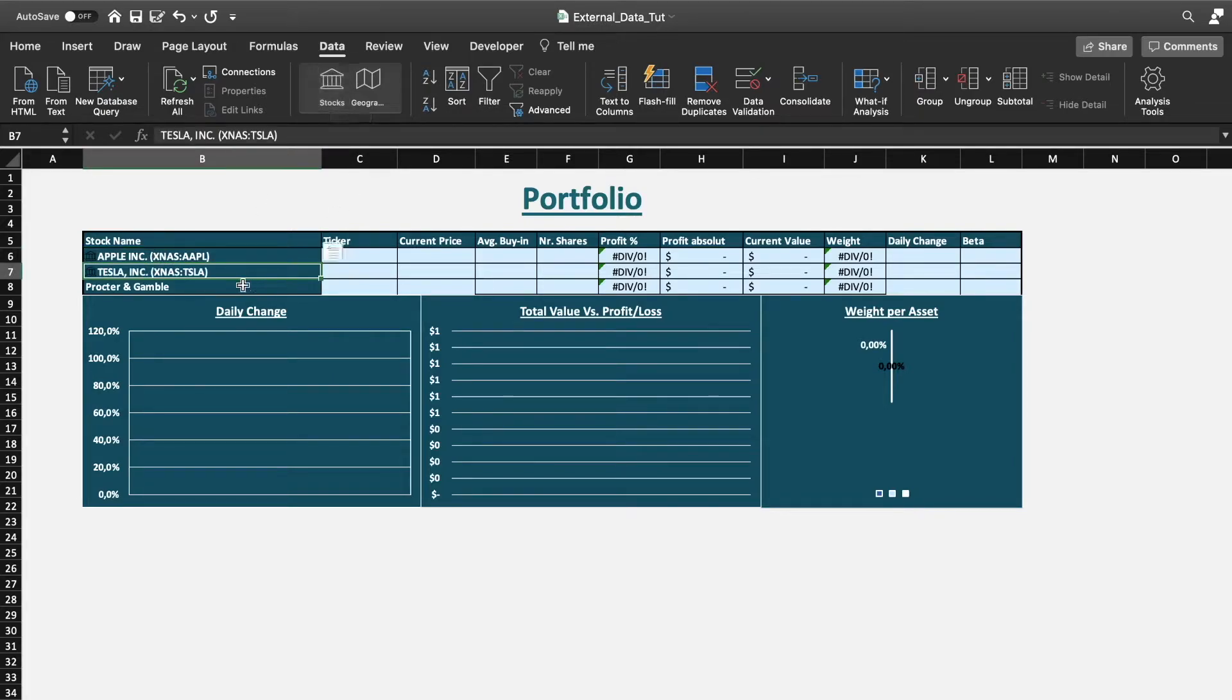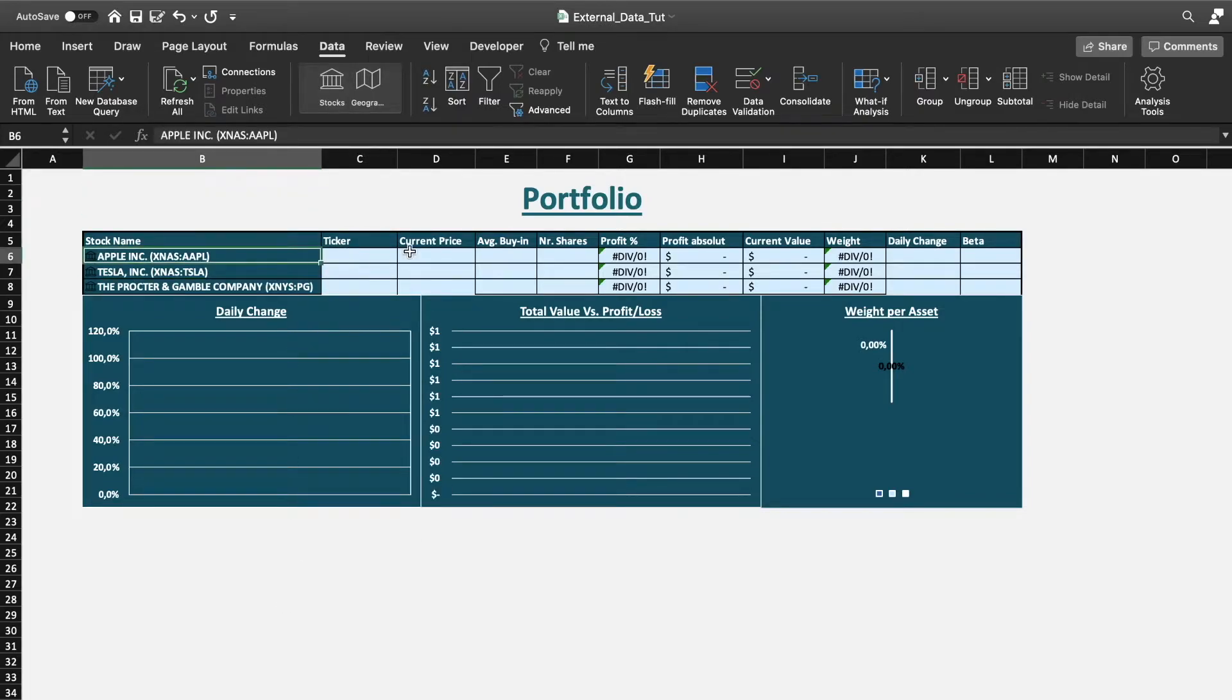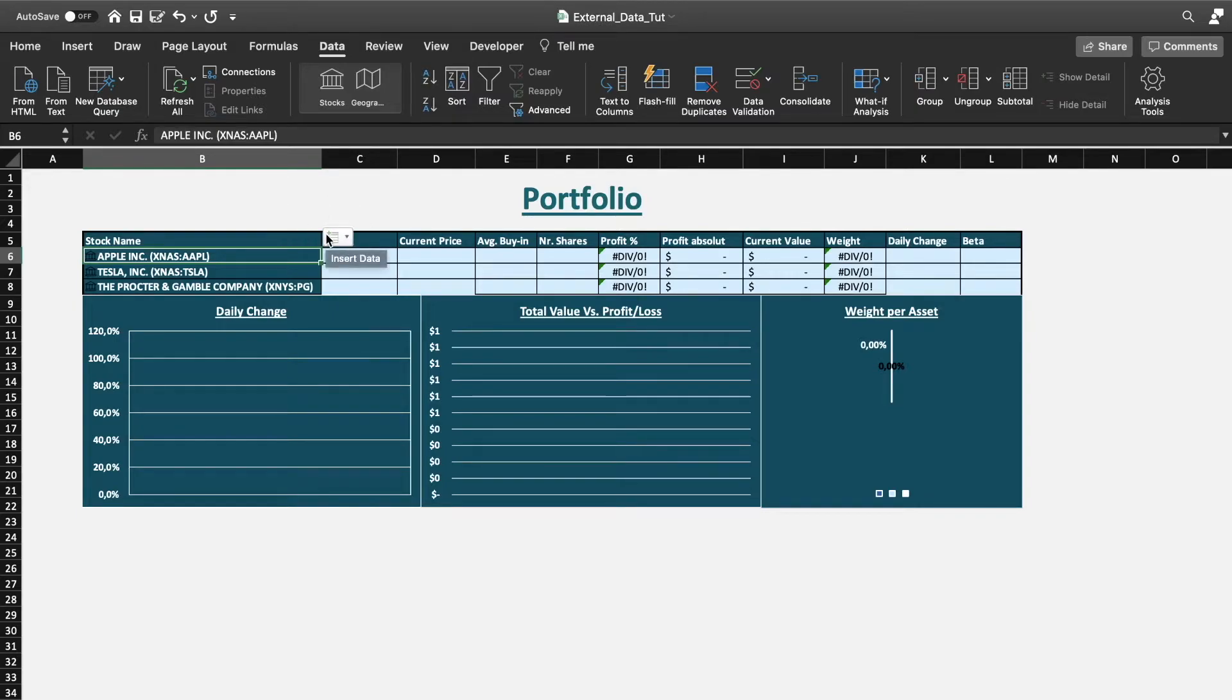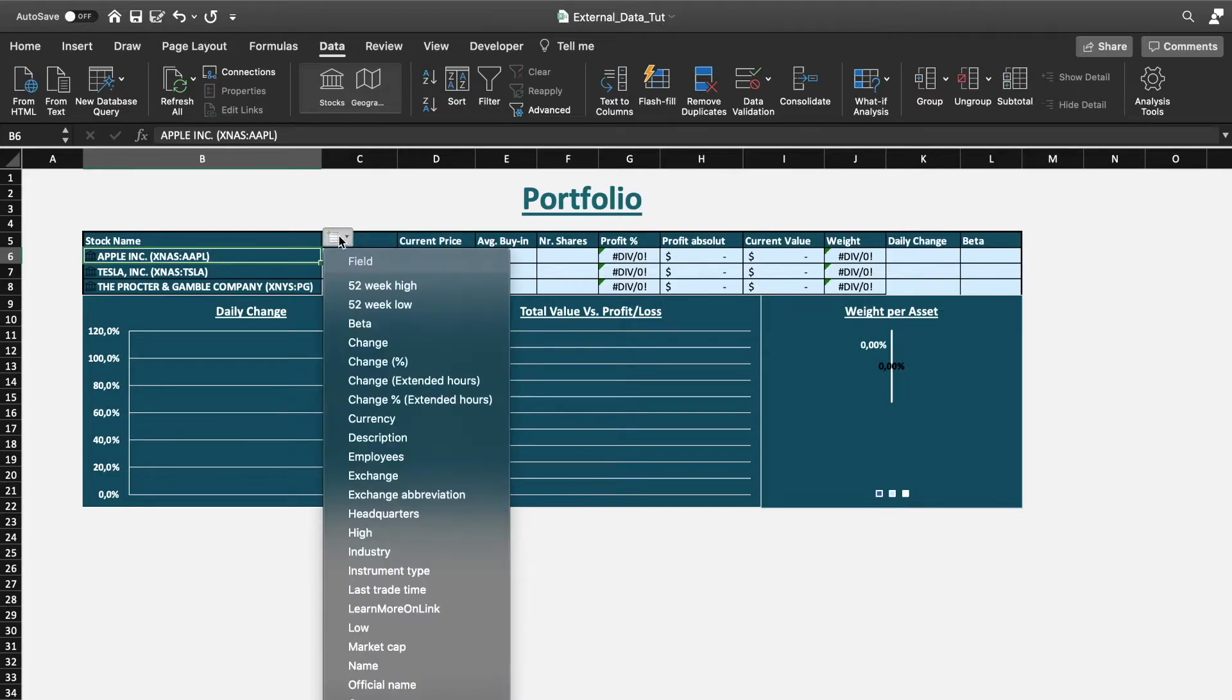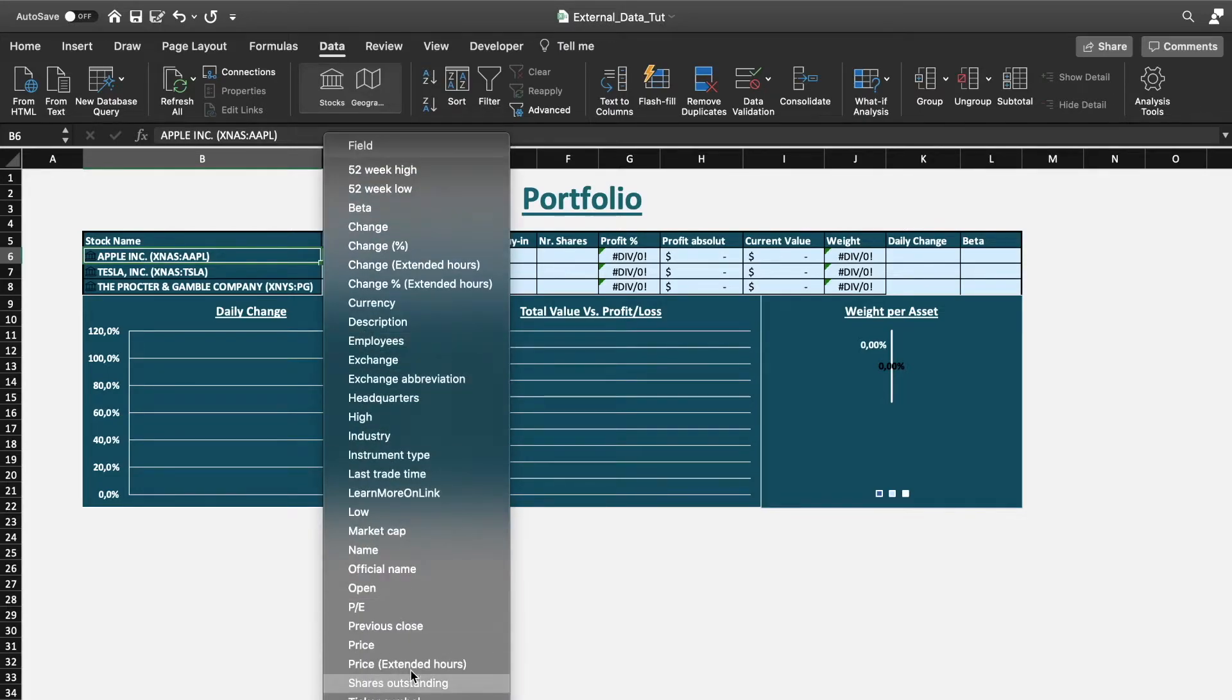We do that for all three stocks, and as we can see all have been converted. In order to import information we only need to click on the upper right corner into this little insert data tab, and then we get a list of all the information that we like to import.